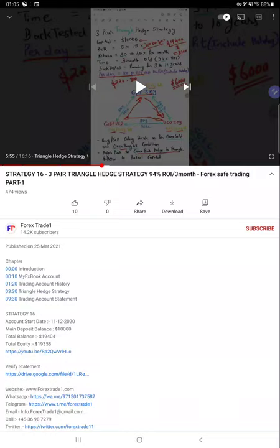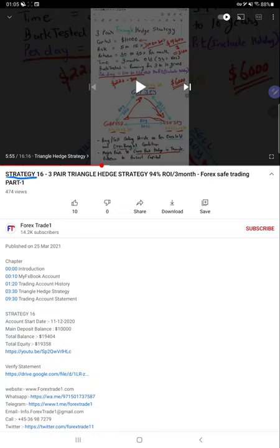Hello everyone, welcome to Forex Trade One. Today, this is the second update regarding Strategy 16, the three-pair triangle hedge strategy. Part 1 we have updated, and today we are updating Part 2. It was published on 25th of March.